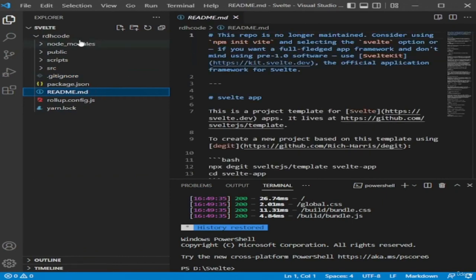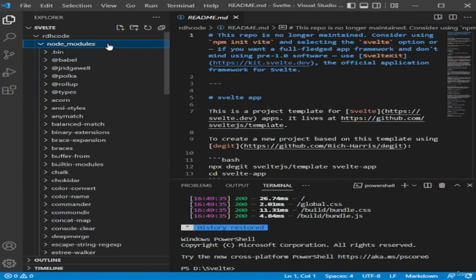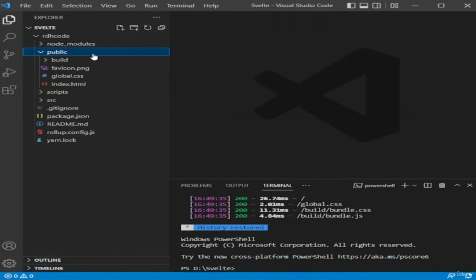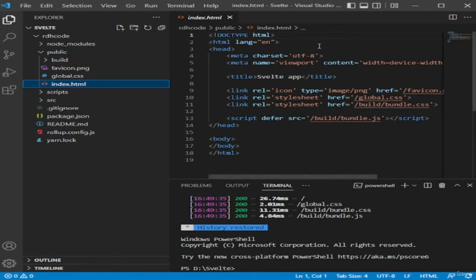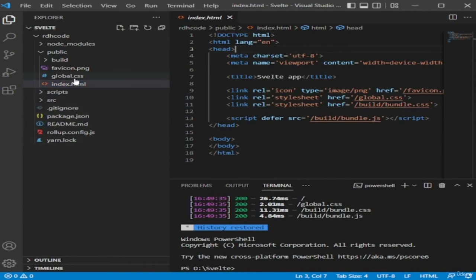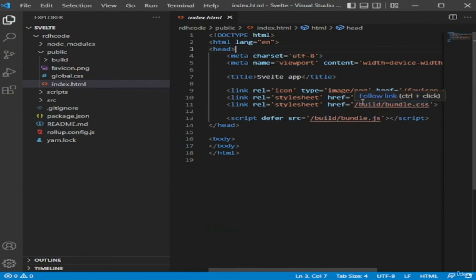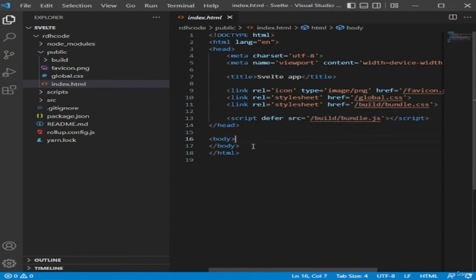We also have the yarn lock file — depending on whether you prefer npm or yarn as a package manager, you'll see yarn.lock or package-lock.json. They simply ensure consistent installation of dependencies. We also have .gitignore and README files. Now let's talk about the folders. The first is node_modules, where all dependencies are installed. The next is the public folder, which contains static assets published when you go live. It contains a favicon, a global CSS file with styles applied to the entire application, and an index.html file which is the only HTML file in your application.